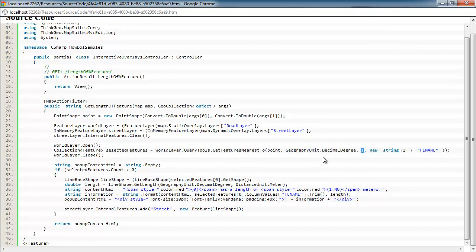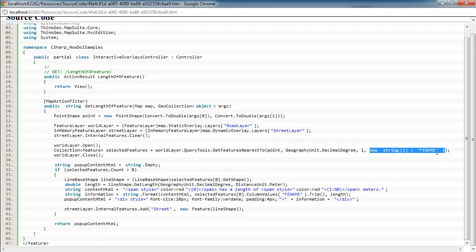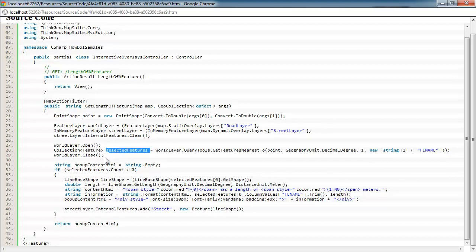And then we're going to tell it how many features we want to return. In this case, we just want to get the nearest feature. So we're only going to return one. If you wanted to return the five nearest, you would change that to five or ten or accordingly. And then here's where we're defining what column or tabular data we want to get on that feature. I typically just say all columns. But in this case, we've said we just want to get the FE name, which represents the street name. So that's going to return us this selected features collection that only holds the one feature representing the street that was clicked on.